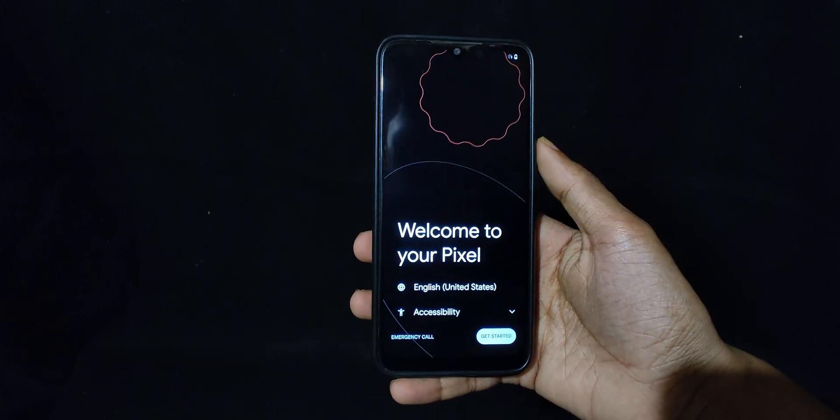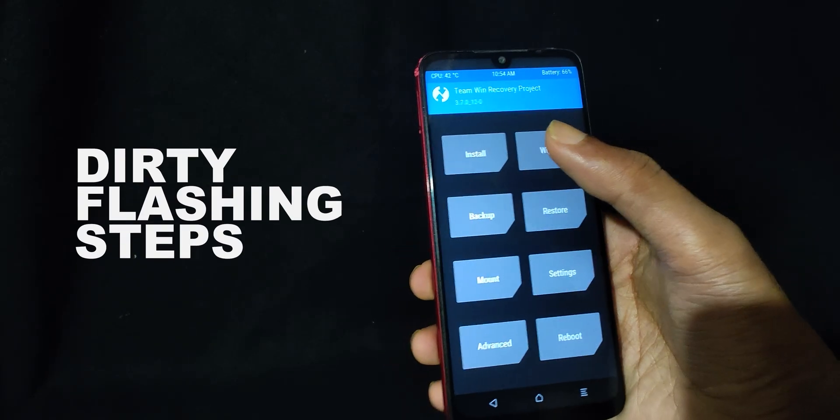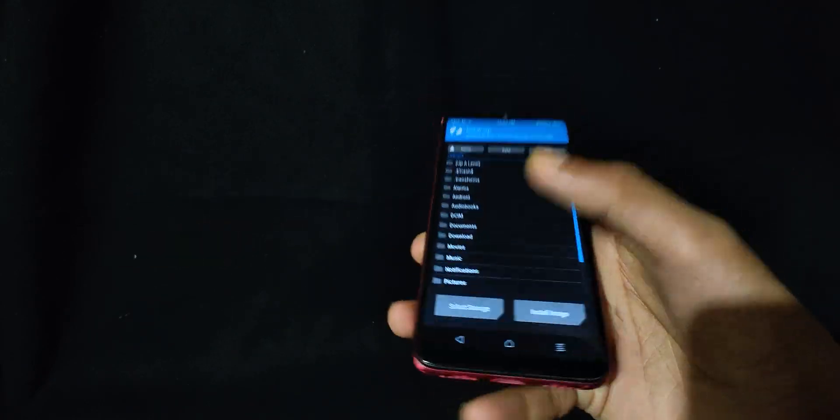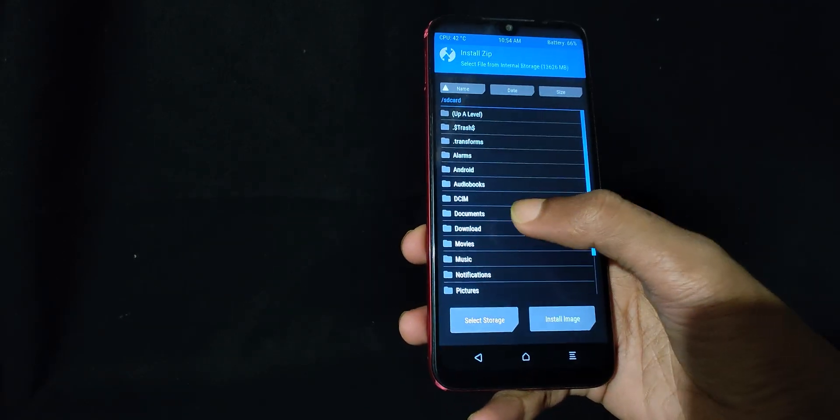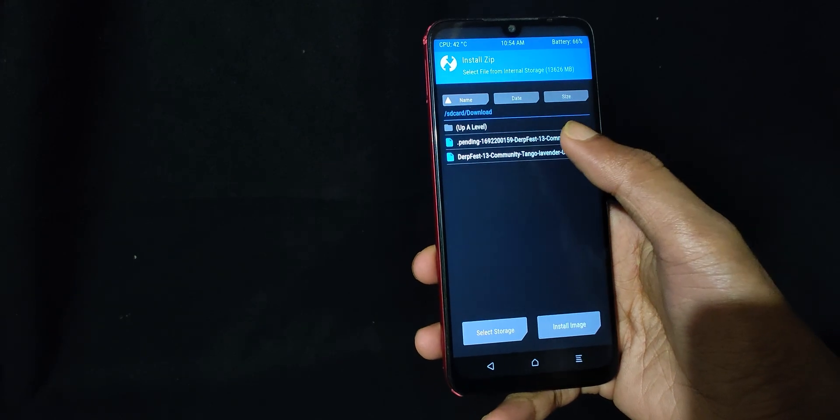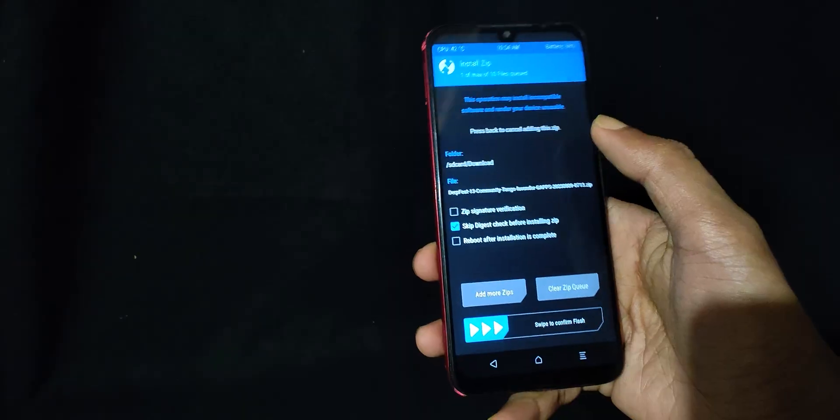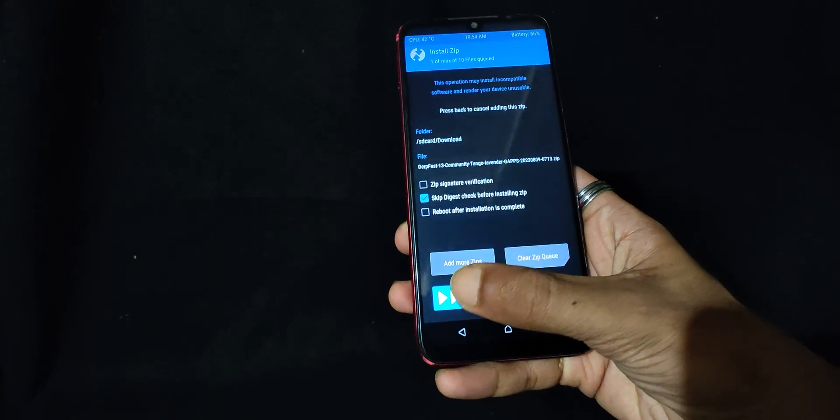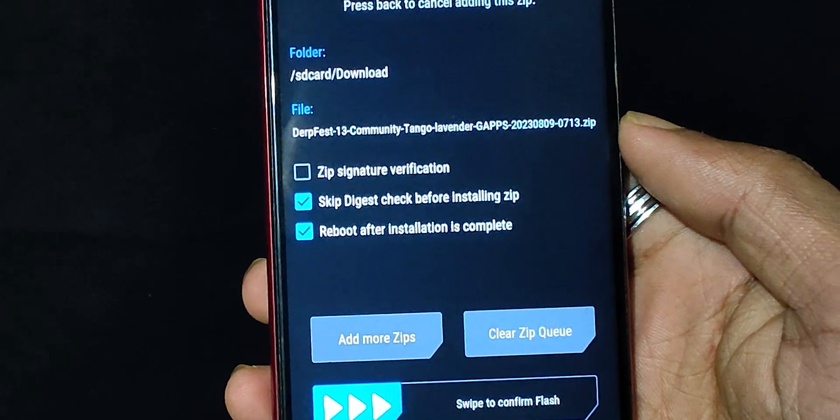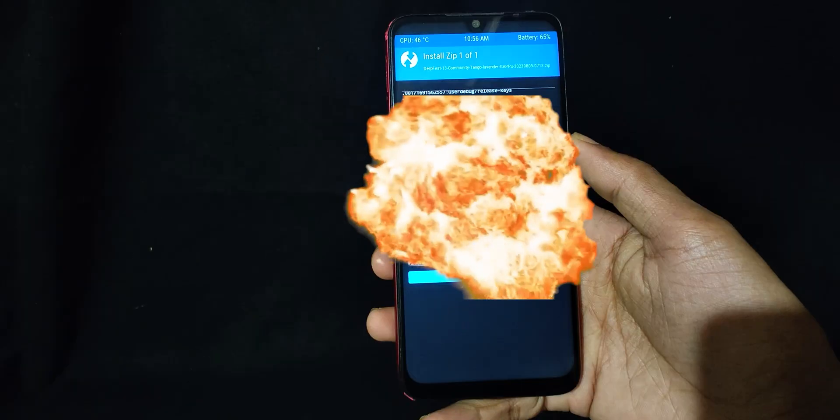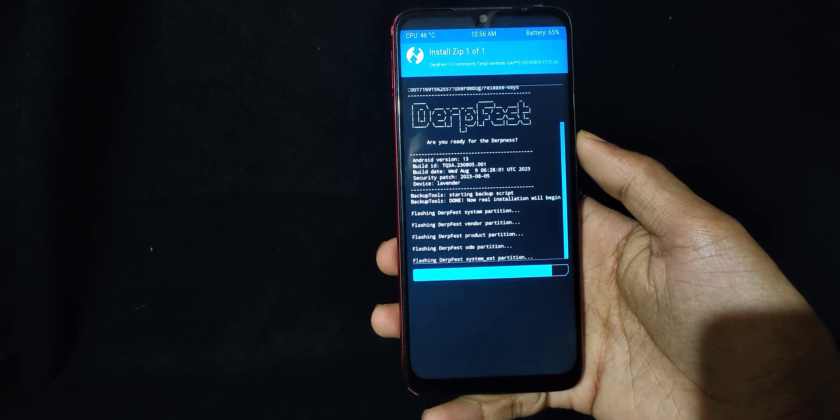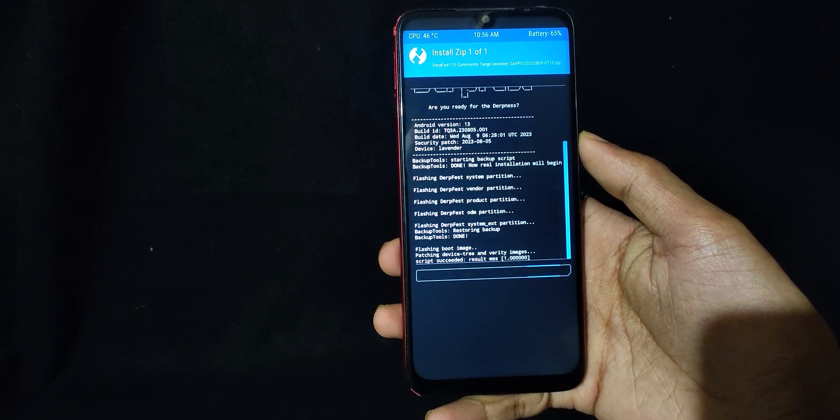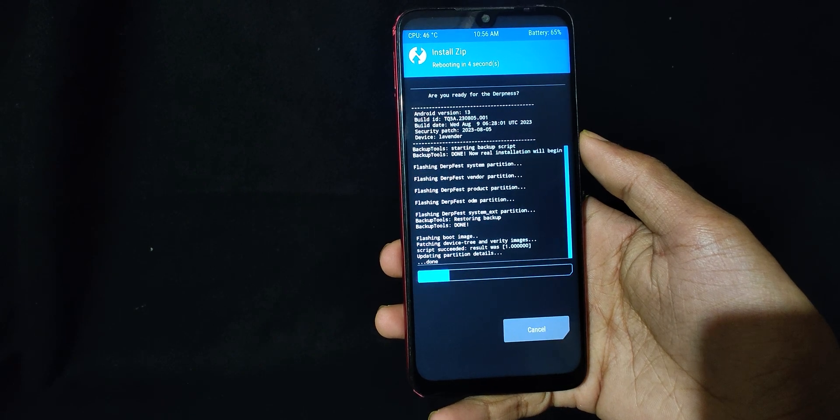So as you can see, the phone has been booted. If you want to flash any updates of the current ROM that you are using, then the steps are super easy. All you have to do is flash ROM update without wiping anything at all. So just flash and reboot. You can even enable the reboot after installation is completed. The flashing has been completed and now the device will reboot automatically.